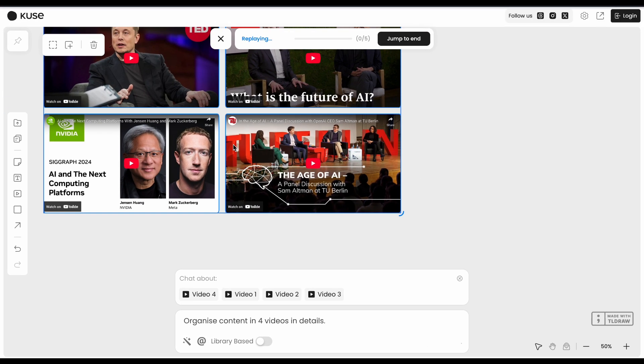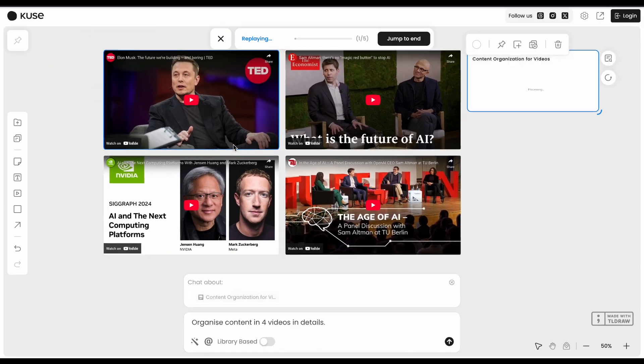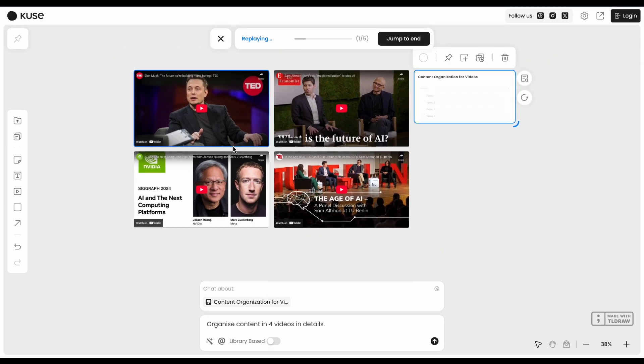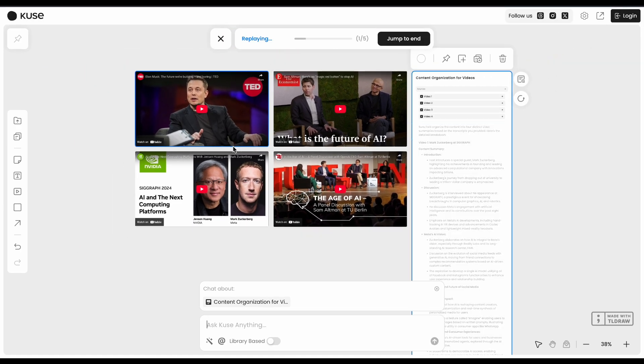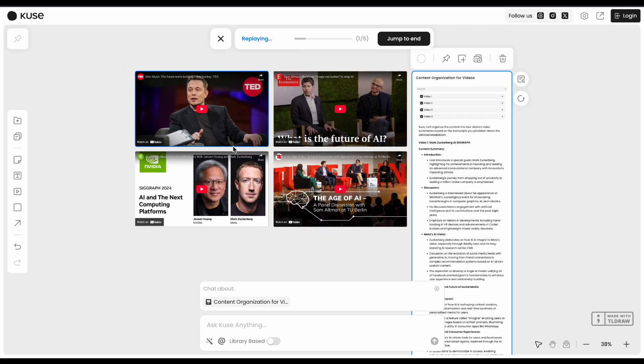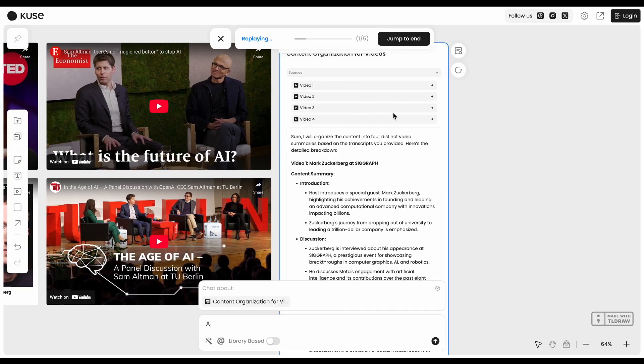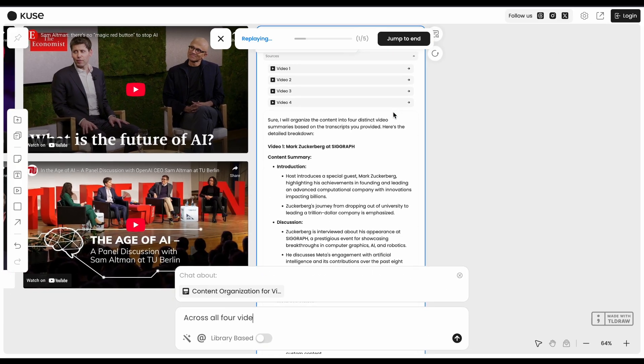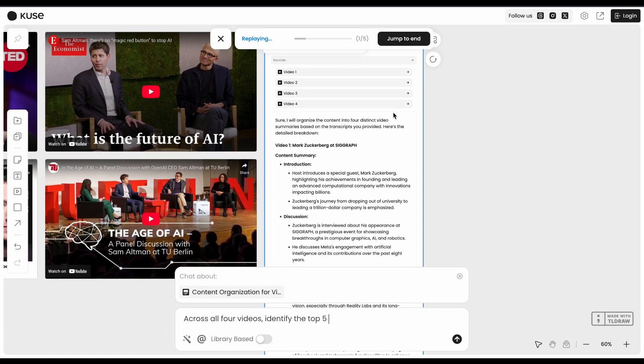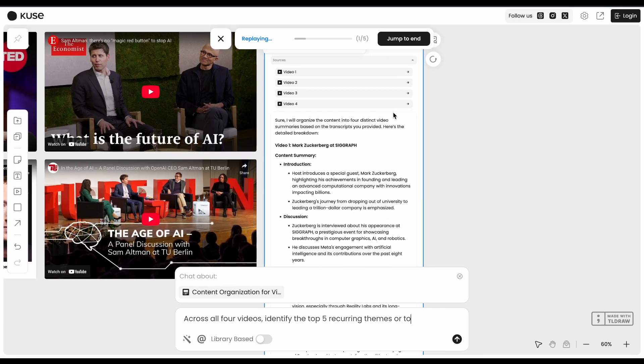The interface has a bit of a learning curve too, especially if you're used to simple chat-based AI tools. And that free tier is pretty limited on exports.